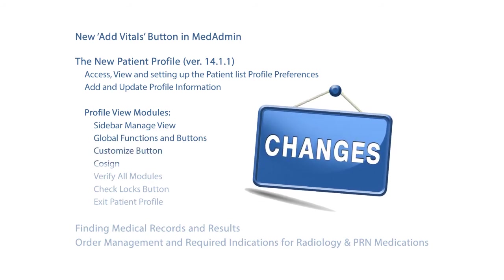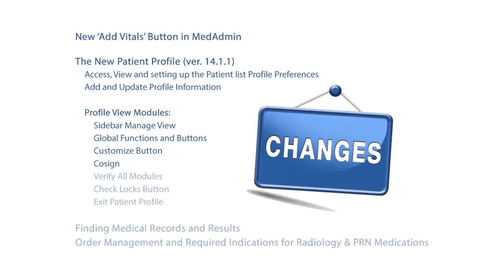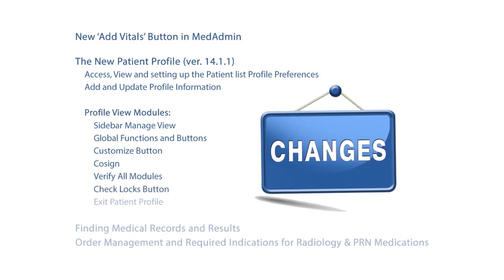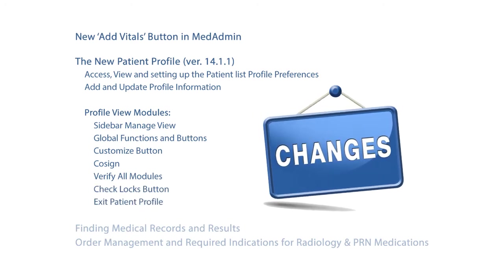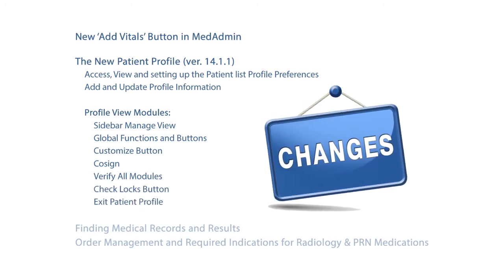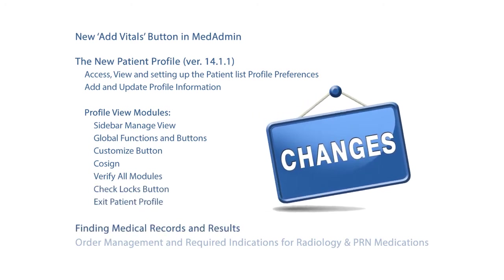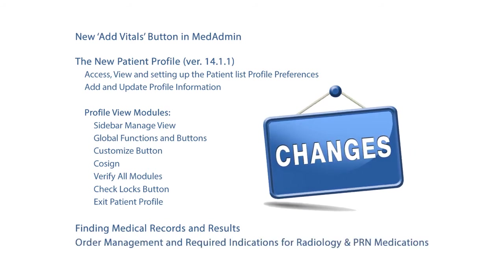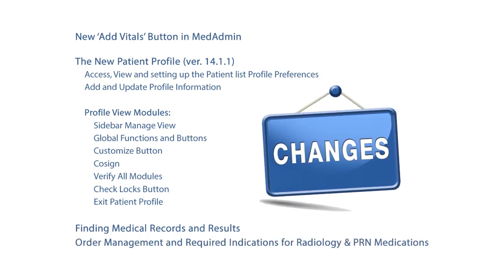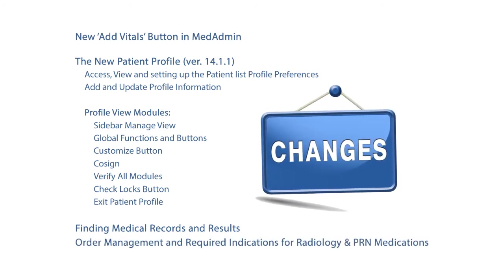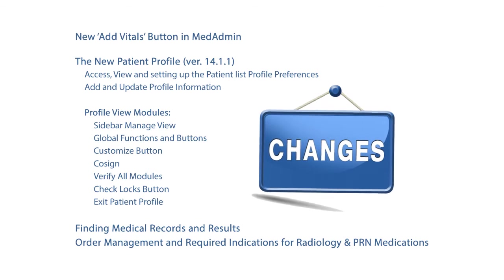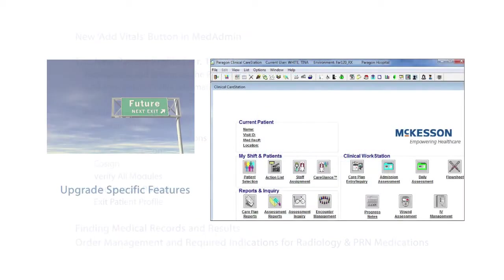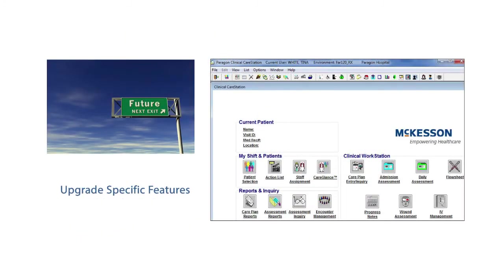Cosign, Verify All Modules, Check Locks button, Exit Patient Profile, and how to find medical records and results. Order management and required indications for radiology and PRN medications will be covered. This training is intended for those who are already using Clinical Care Station and will focus on the features specific to this upgrade.